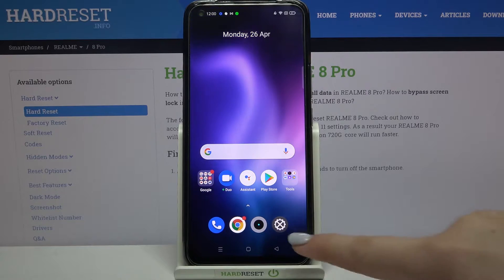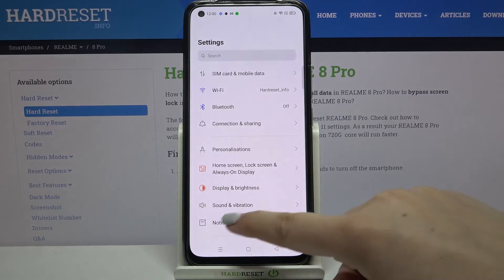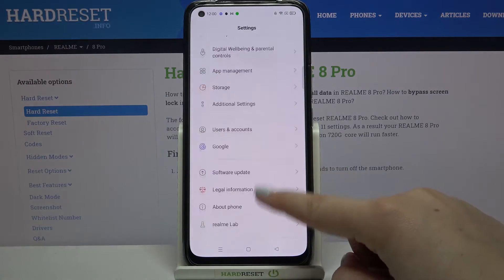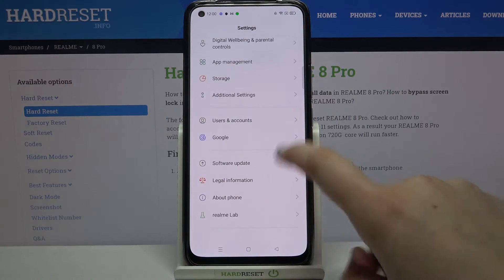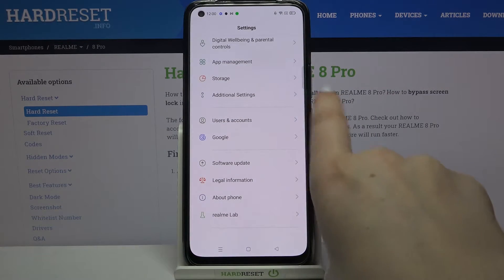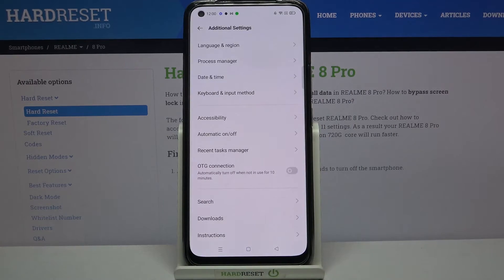First, we have to enter the Settings and scroll down to the very bottom in order to find Additional Settings. Let's tap on it.